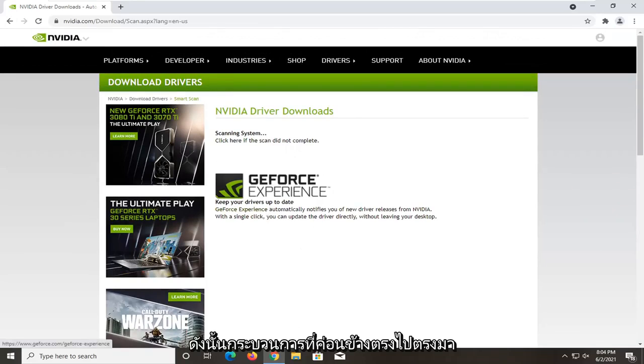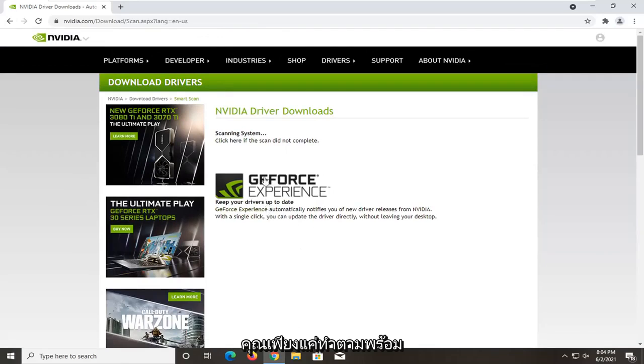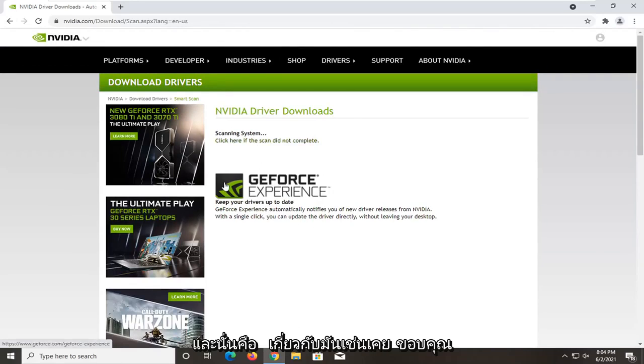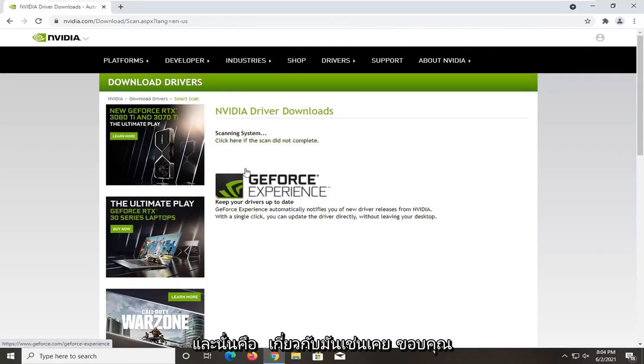Pretty straightforward process guys. Honestly, you just would follow along with the on-screen prompts at that point. And that's about it.